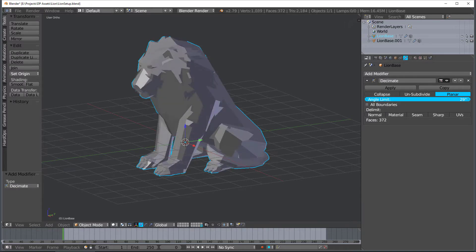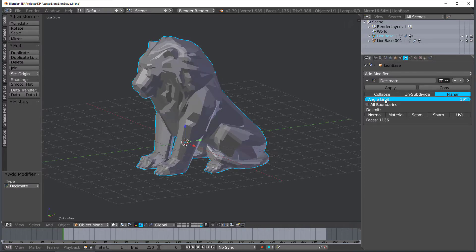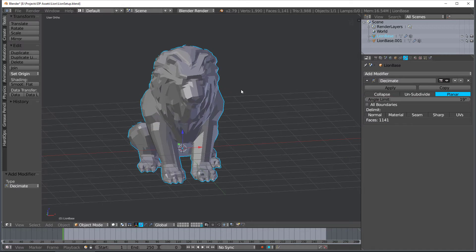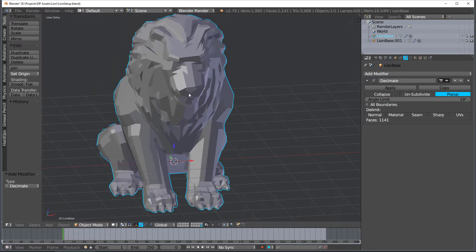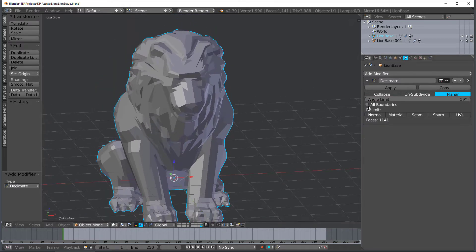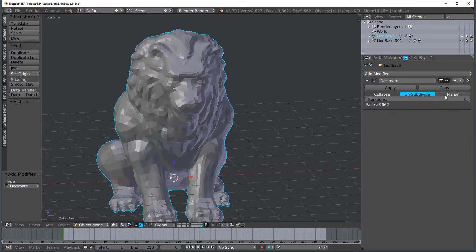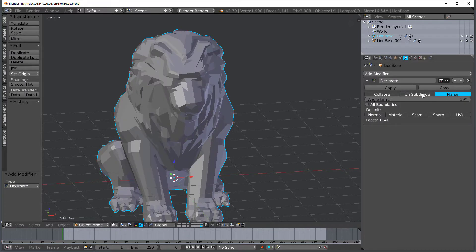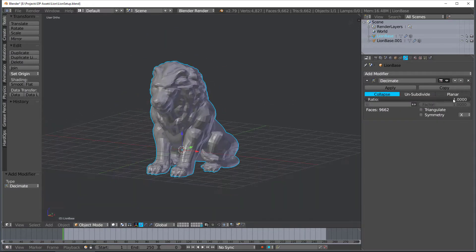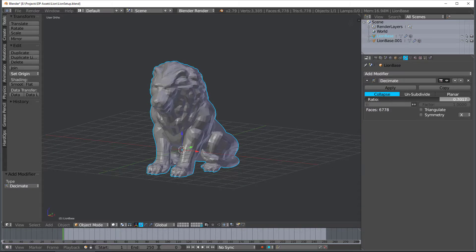So you can see that it just makes surfaces flat based on an angle. You can also limit it based on normals, materials, seams, sharps, etc. These last two, I don't really use them that much, but Collapse, I use quite a bit.